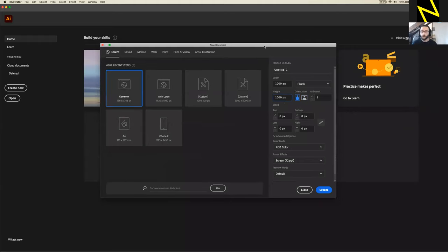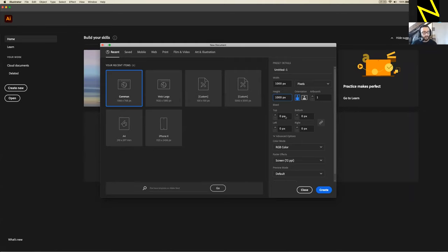Feel free to just copy what I'm doing if you want it to be exactly the same, but also feel free to change things — like if you want a different color, go for it. You can always follow along and then go back and change colors afterward. Make your canvas 1000 by 1000. Check that color mode is RGB and resolution is 72 — this matters more in Photoshop than Illustrator. So 1000 by 1000, hit Create.